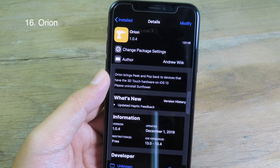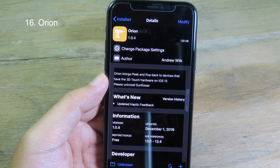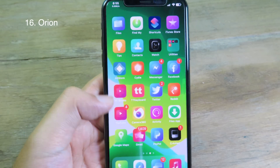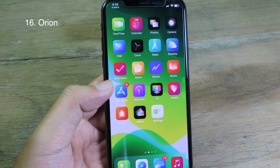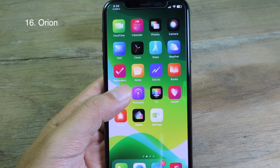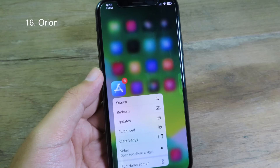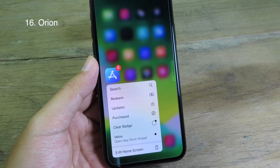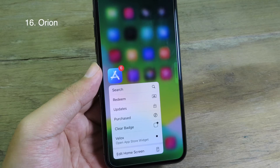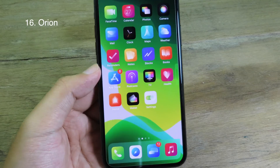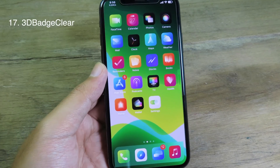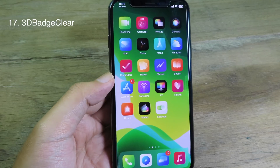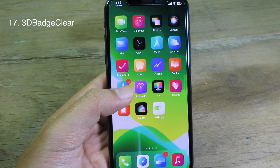Orion will bring Peek and Pop back to devices that lack 3D Touch hardware. Just like before, you can force touch and see the animation — it is much faster.